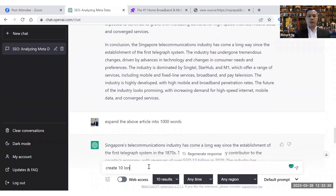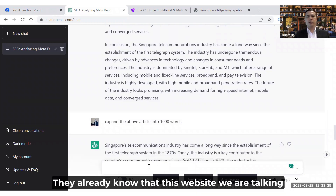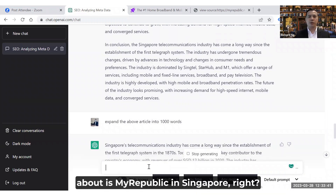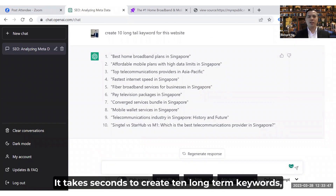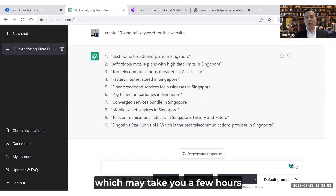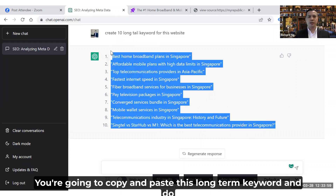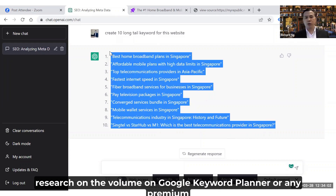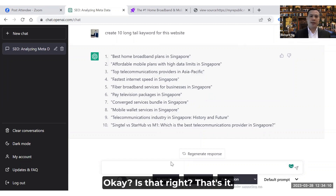One last thing for SEO — I'll say 'Create 10 long-tail keywords for this website.' ChatGPT already has memory and knows we're talking about MyRepublic in Singapore. Look at it — it creates 10 long-tail keywords in split seconds. That might take you a few hours manually. You can copy and paste these long-tail keywords and research their search volume on Google Keyword Planner or any premium software.